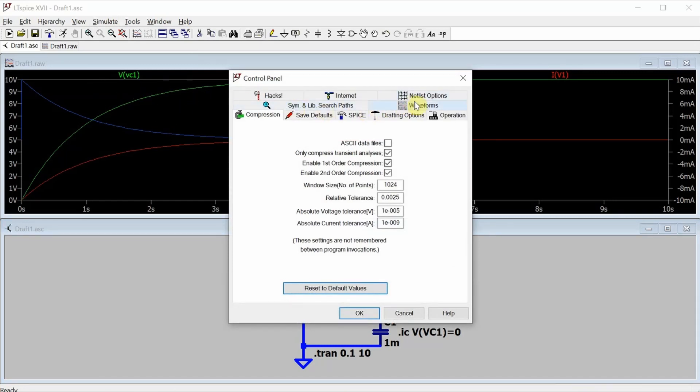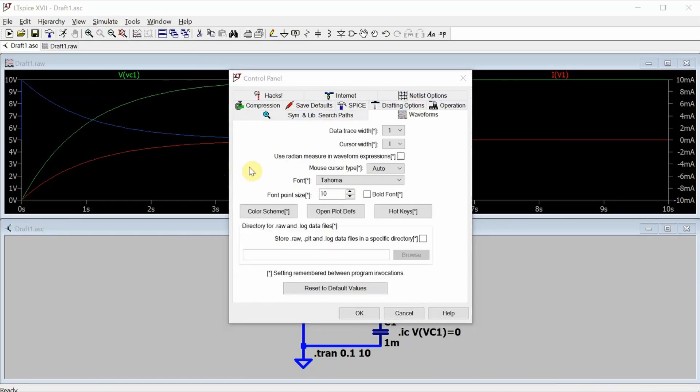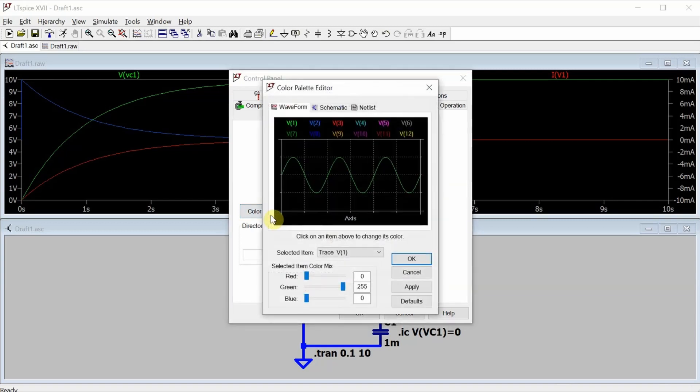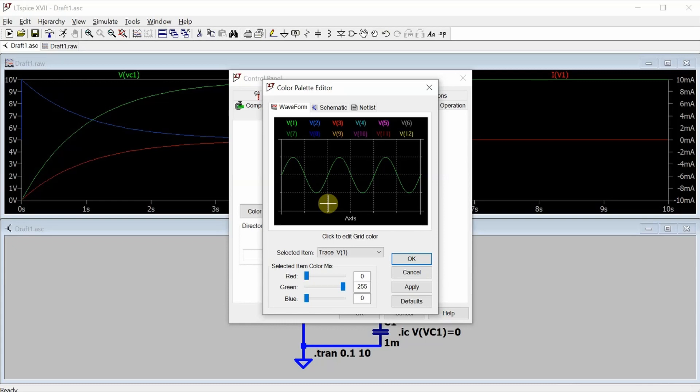Finally, click the waveforms tab. And this brings up the interface to change the data trace width, the cursor width, the cursor type, the font type, the font size, as well as the color scheme, which includes all of the colors for the traces, as well as the background, the grids, and the axis.